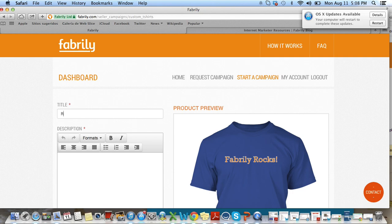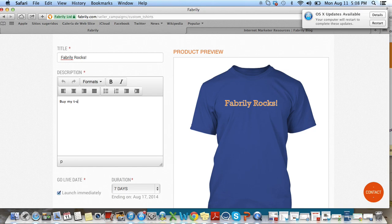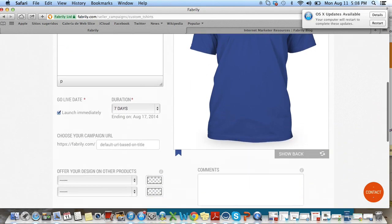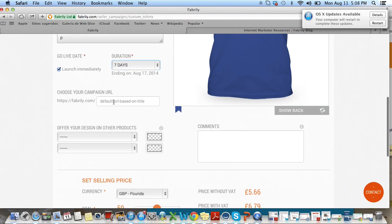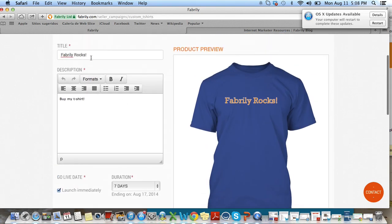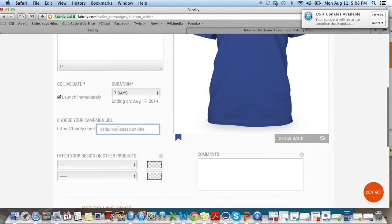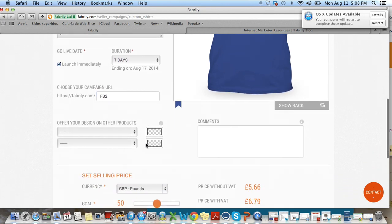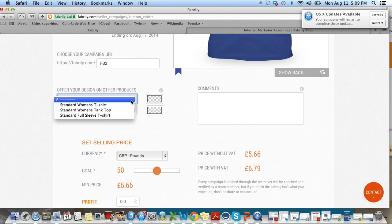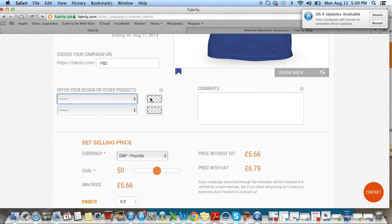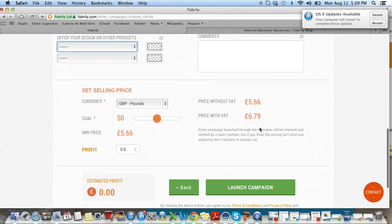This is where you enter your title and your campaign description. I want my campaign to go live immediately, and I want it to last seven days. For the URL, if you don't enter anything here, it'll just be based off of the title. But I want to add a customized URL, so I'm going to write 'FB2'. If I want to offer different products, this is where I can do it — I can add the women's shirt, tank top, or the full sleeve, and then select the color. But I just want to keep my unisex shirt for this campaign.